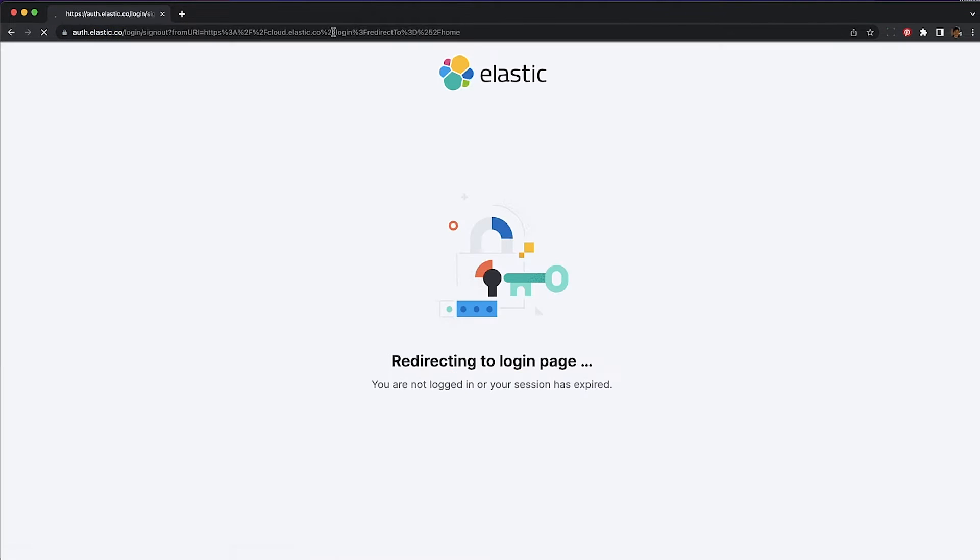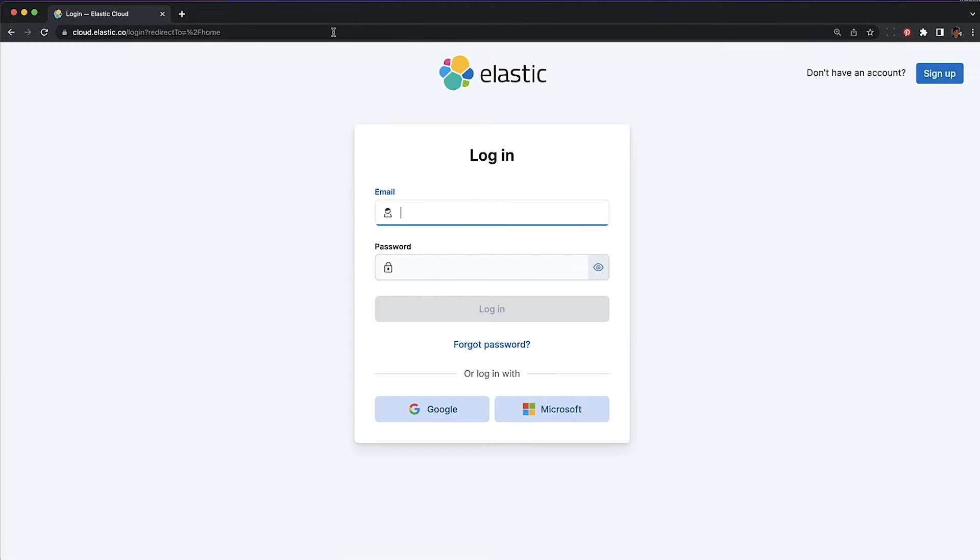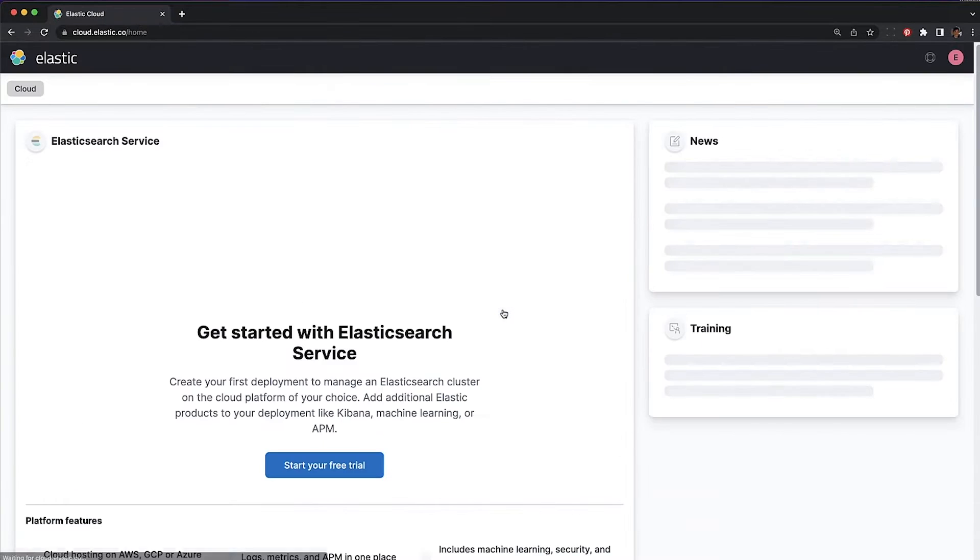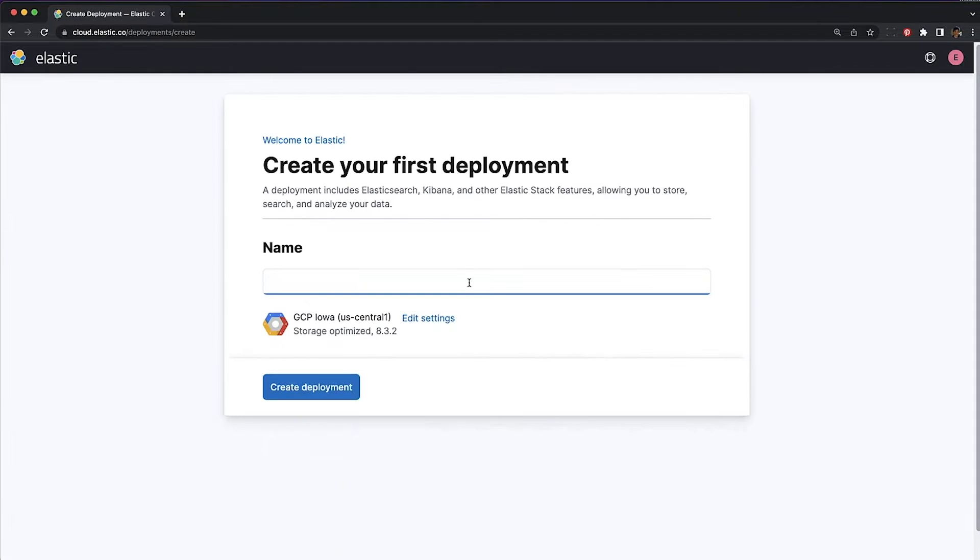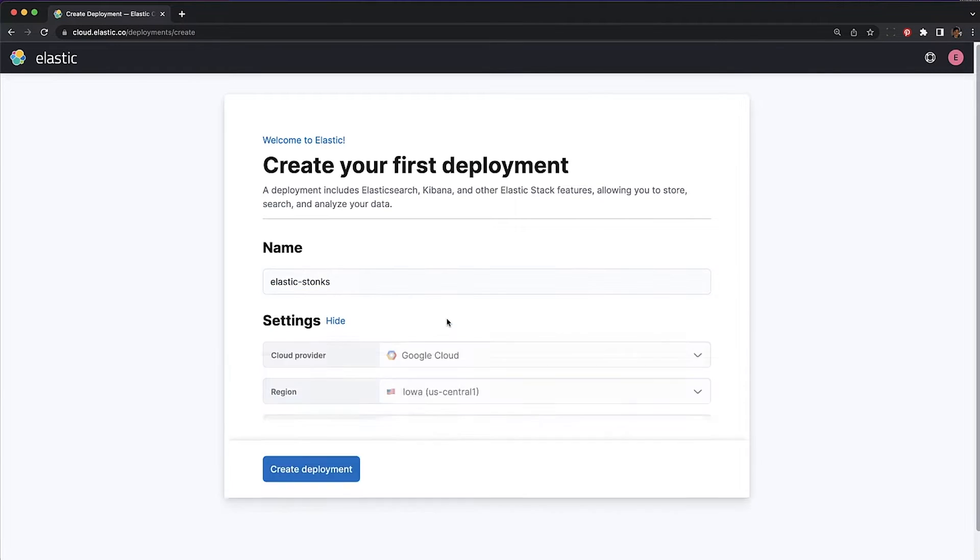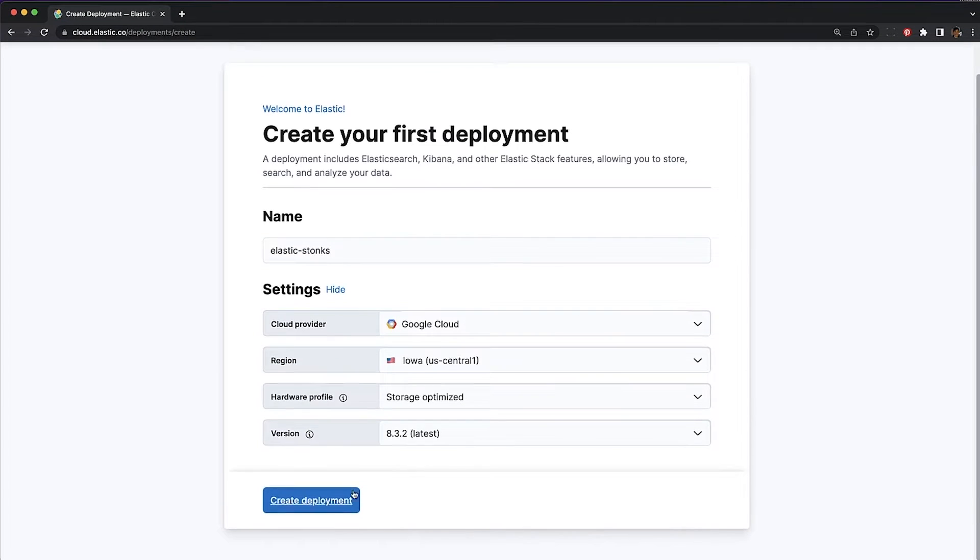Navigate to cloud.elastic.co. Sign in or sign up. Create a deployment. Give it a name. This looks good. Deploy.